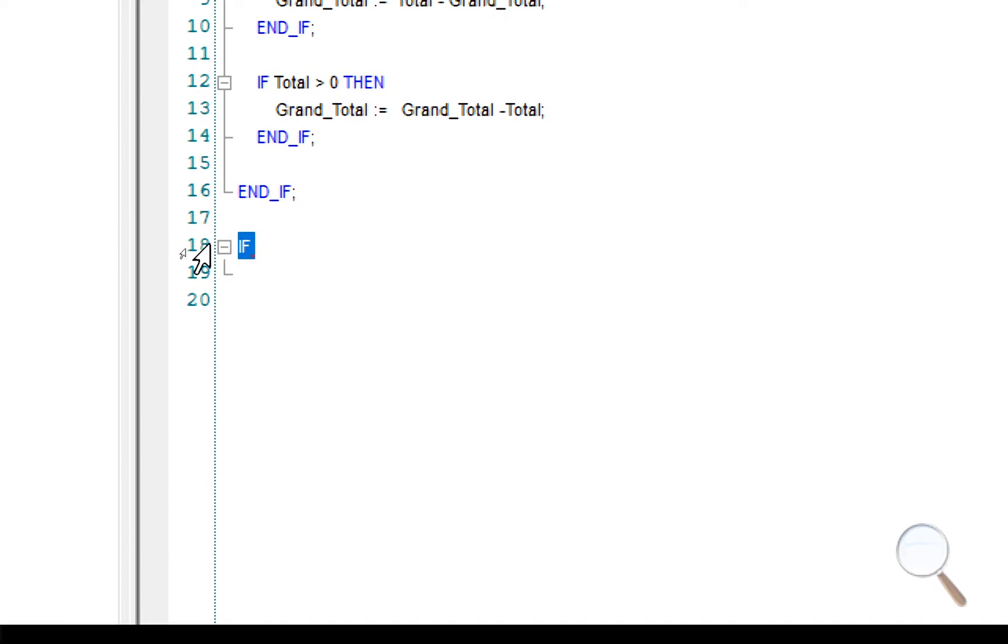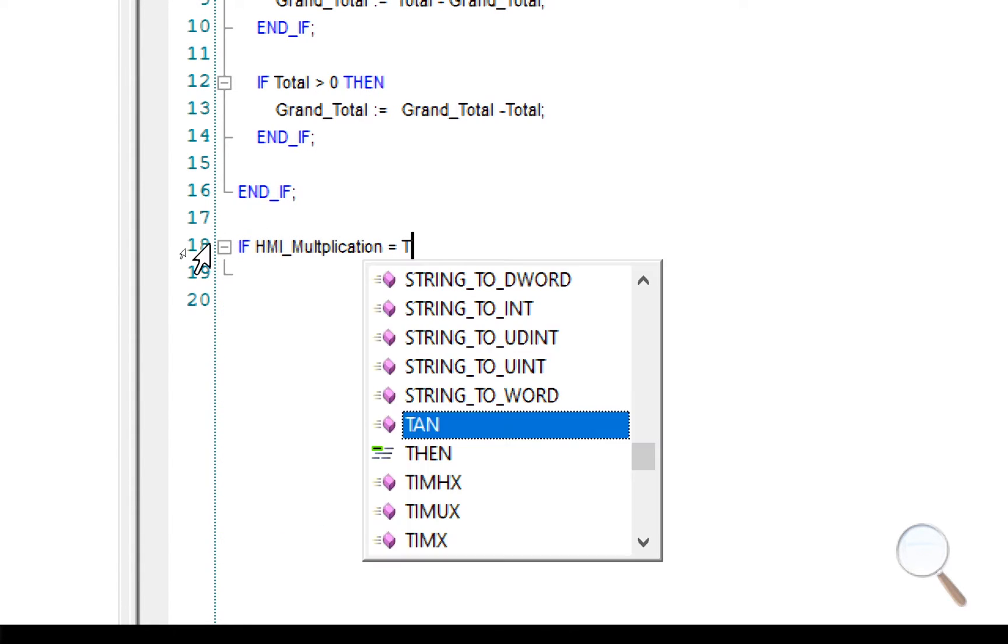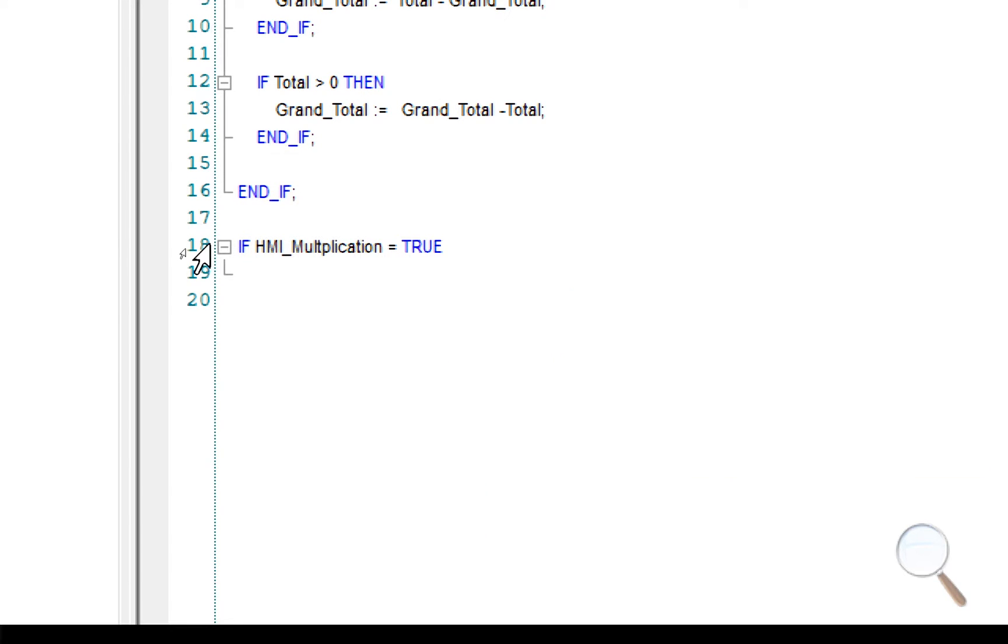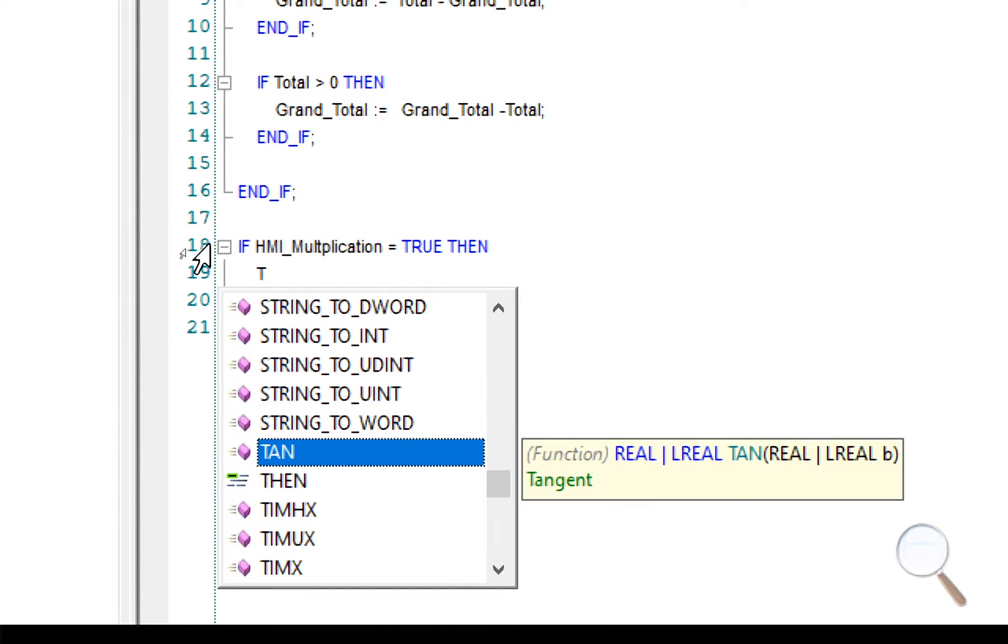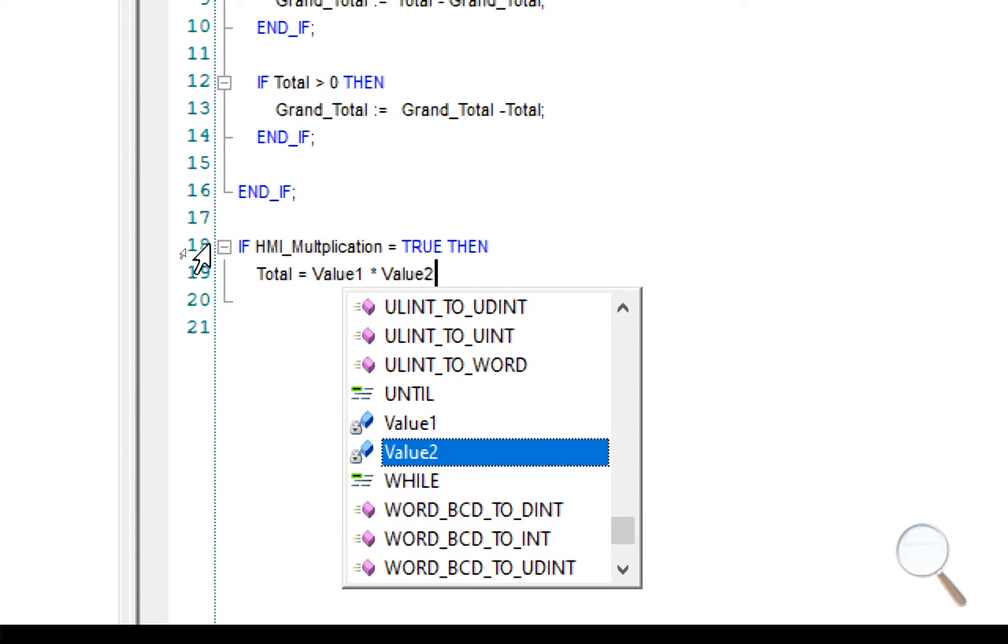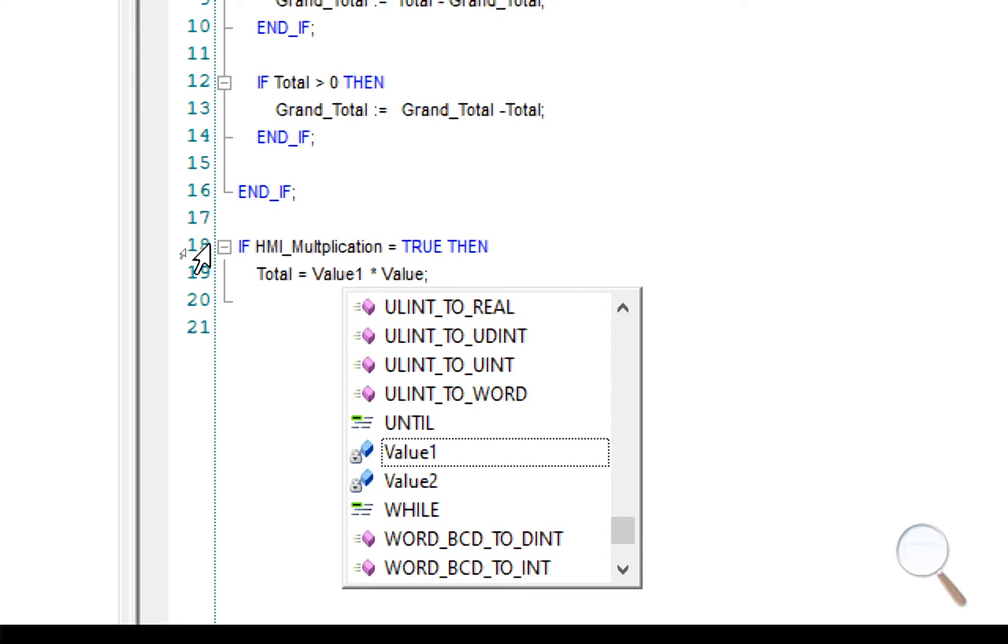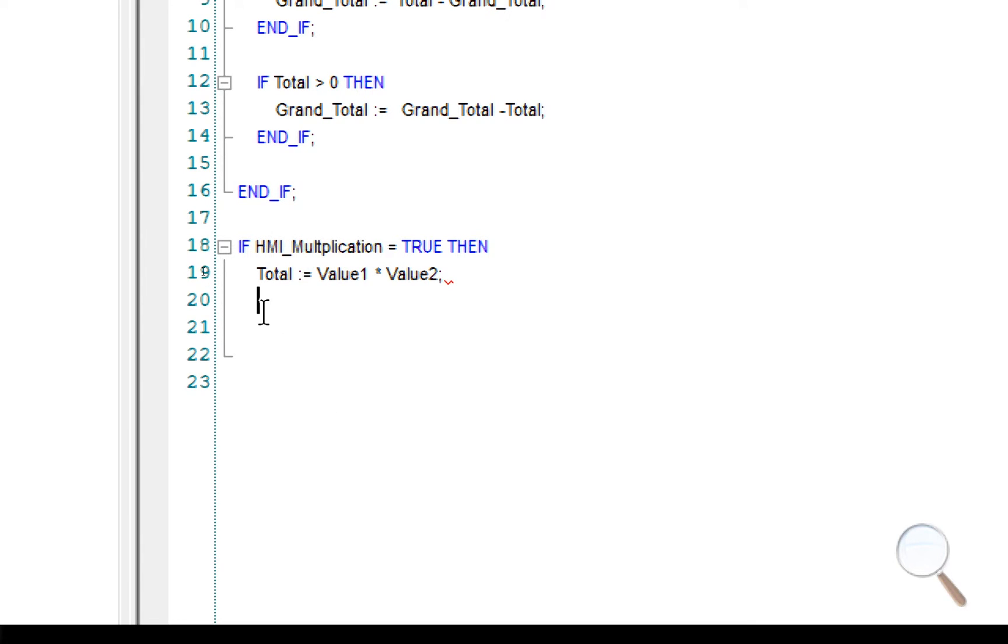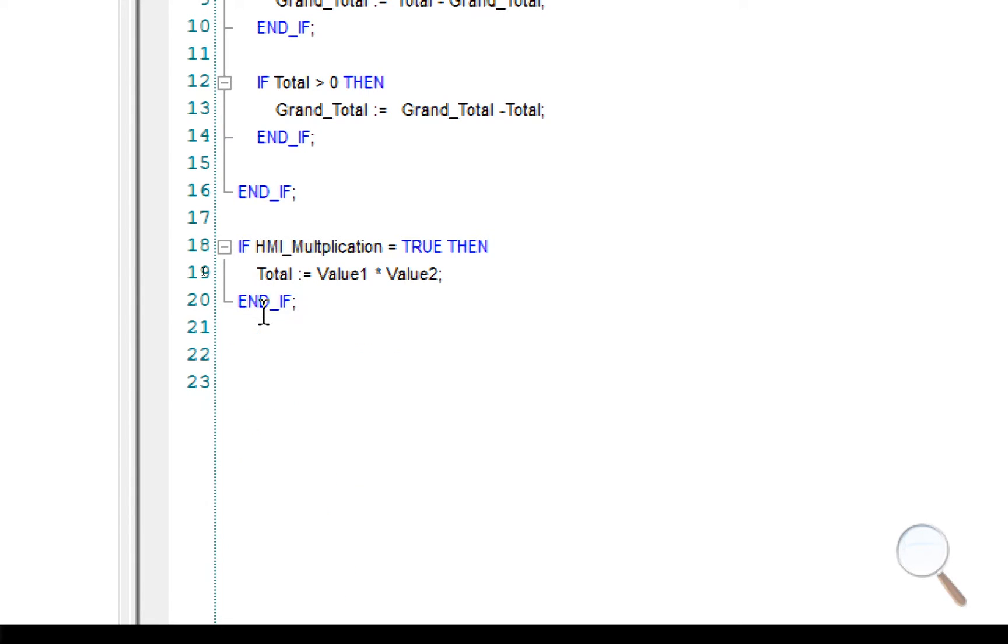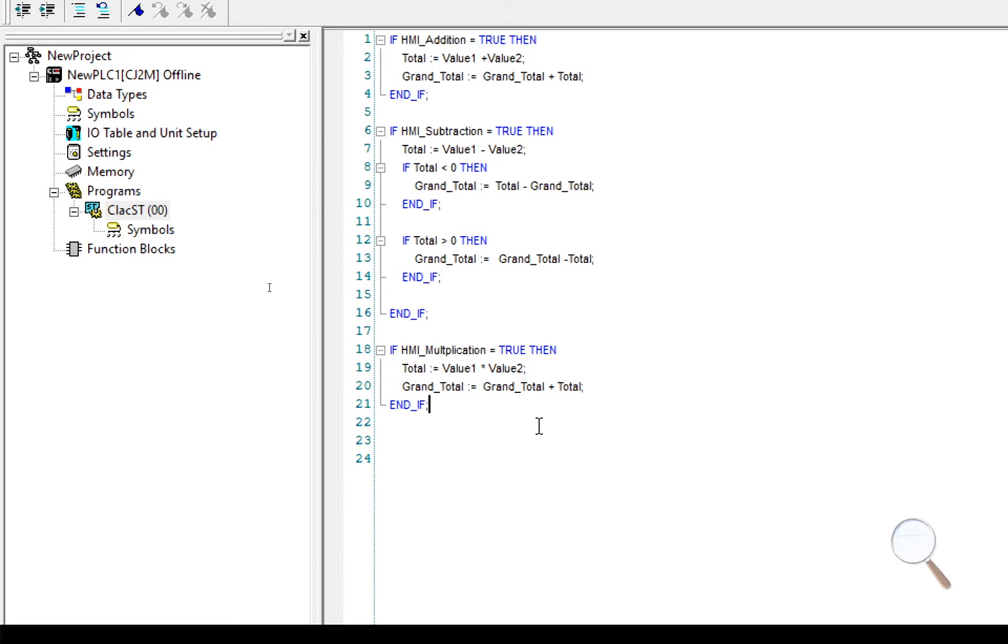Let's take care of the multiplication next. If HMI multiplication equals true, then total equals value one star value two. And we'll have an end if. And again, we'll just put grand total in here as well. We'll look at ways of making this look a bit neater later on, but for now we'll just put grand total within each if statement.